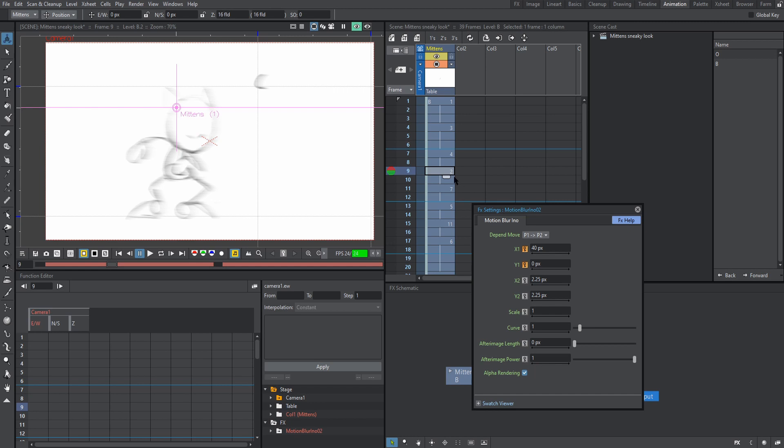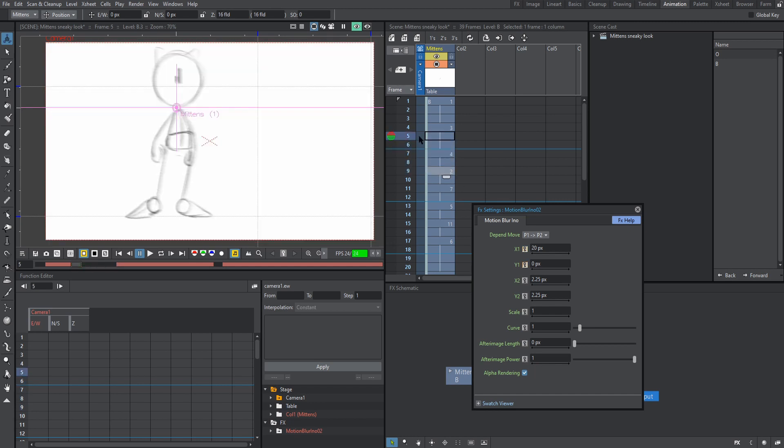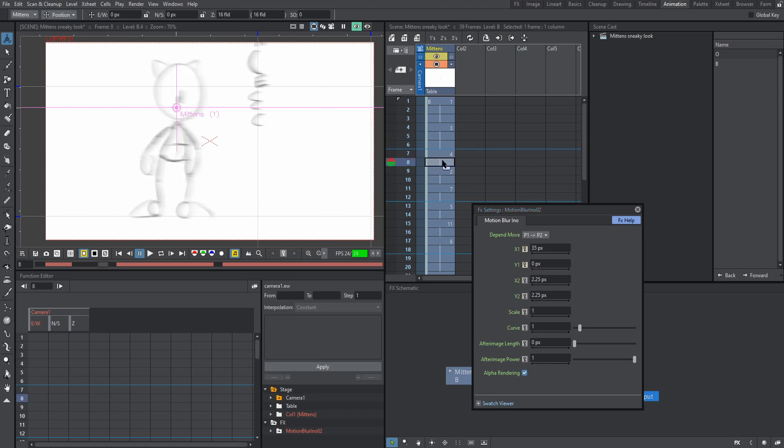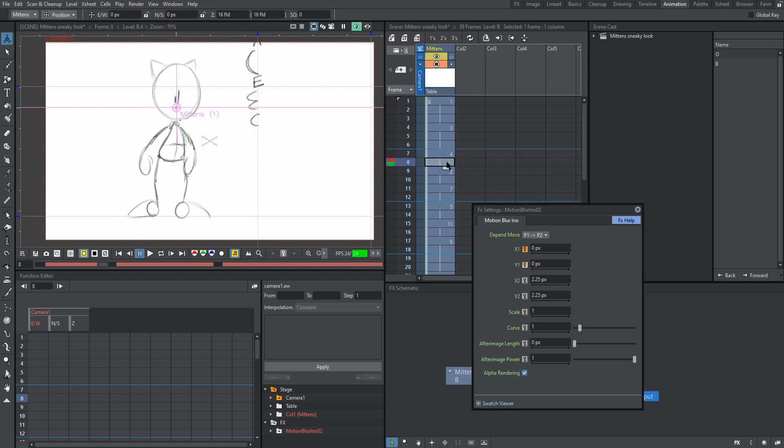Okay. So now that we have our blur on frame two, you might notice that when we go to frame three, there is still some blur, which we don't want because we want to start on frame two. If you want your blur to only start on a certain frame, go to the frame right before it, hit the keyframe button on X1 or whichever parameter you're using, and then hit zero. Now our parameter is zero on the first frame, the frame right before two, and then when it reaches two, the blur is active.